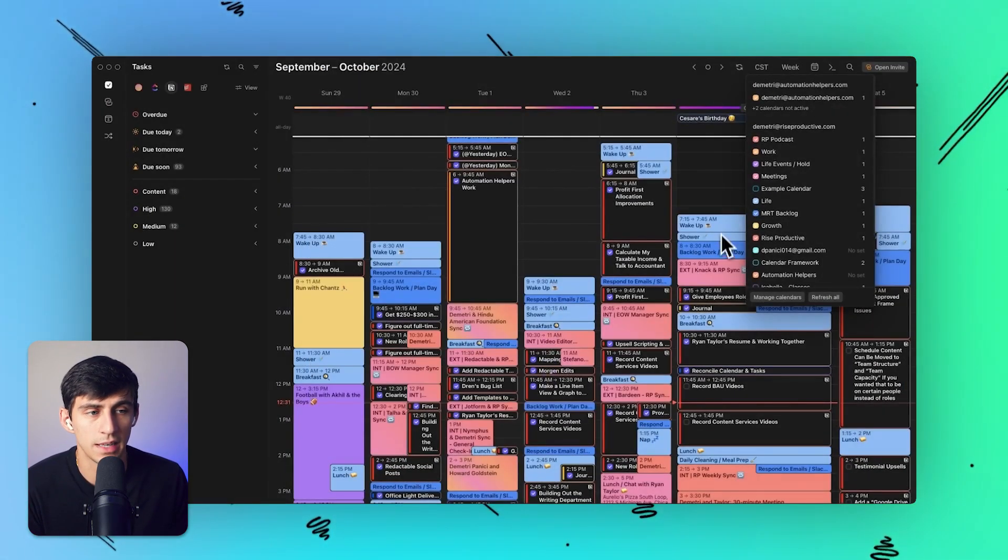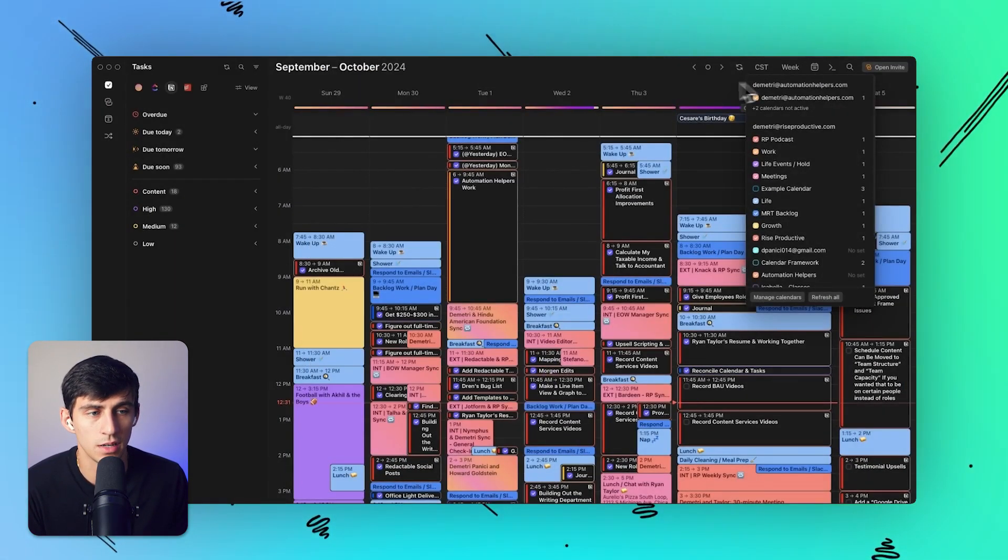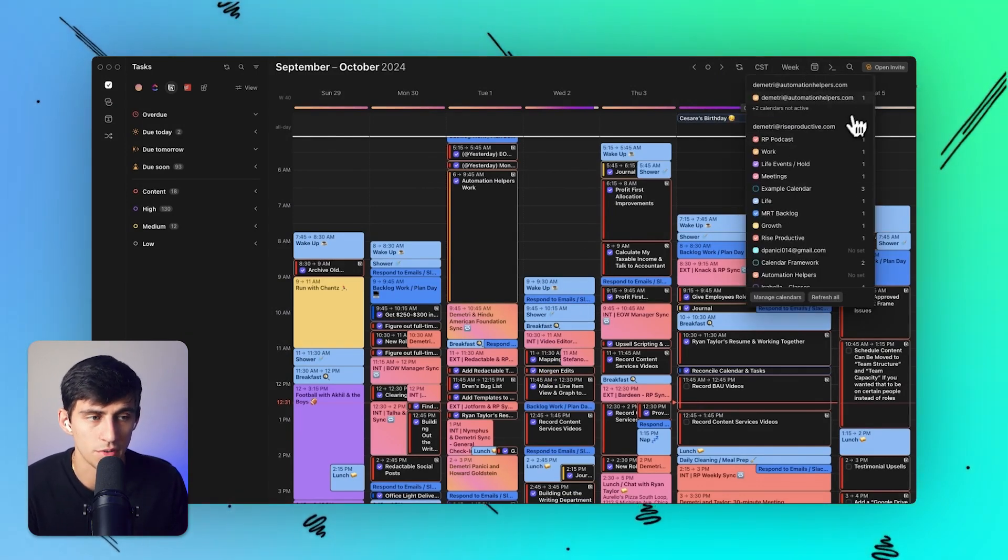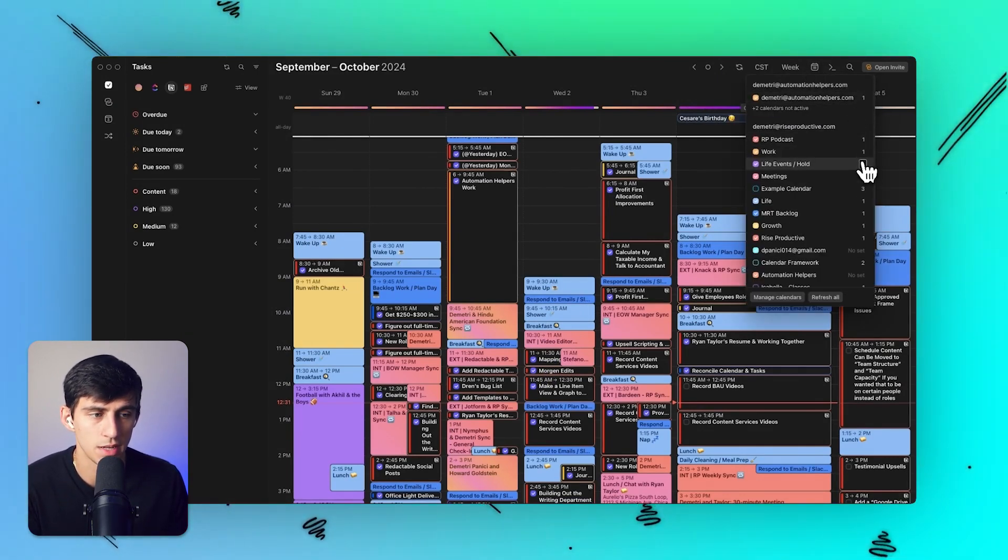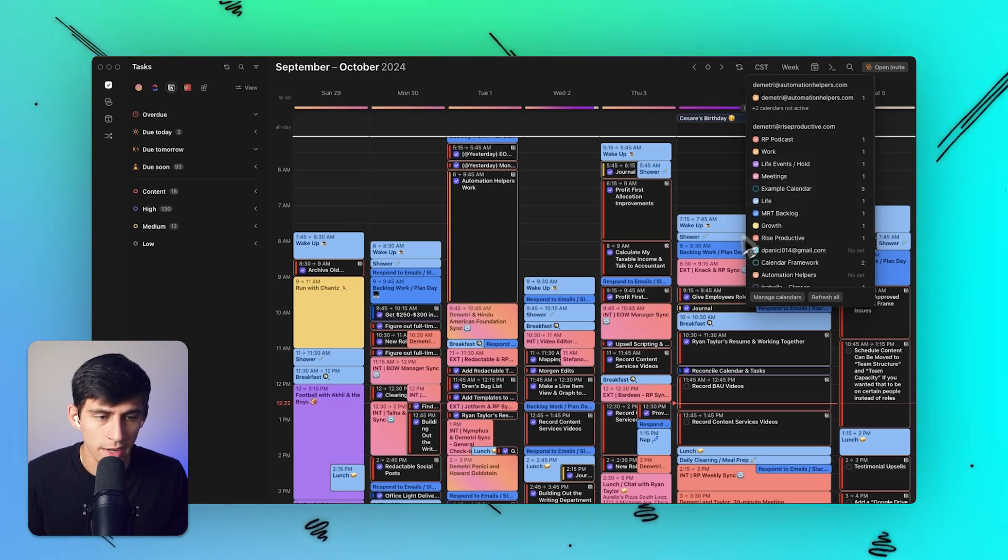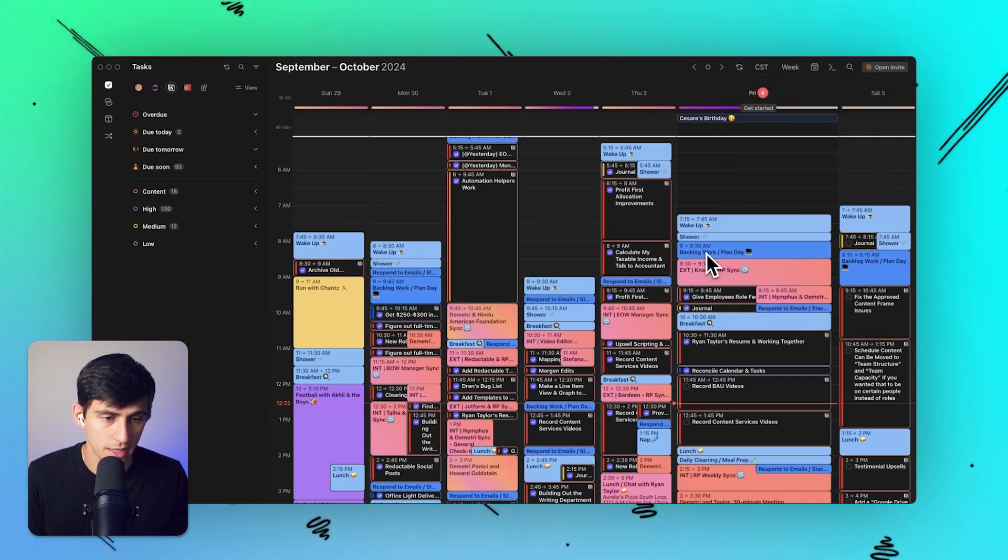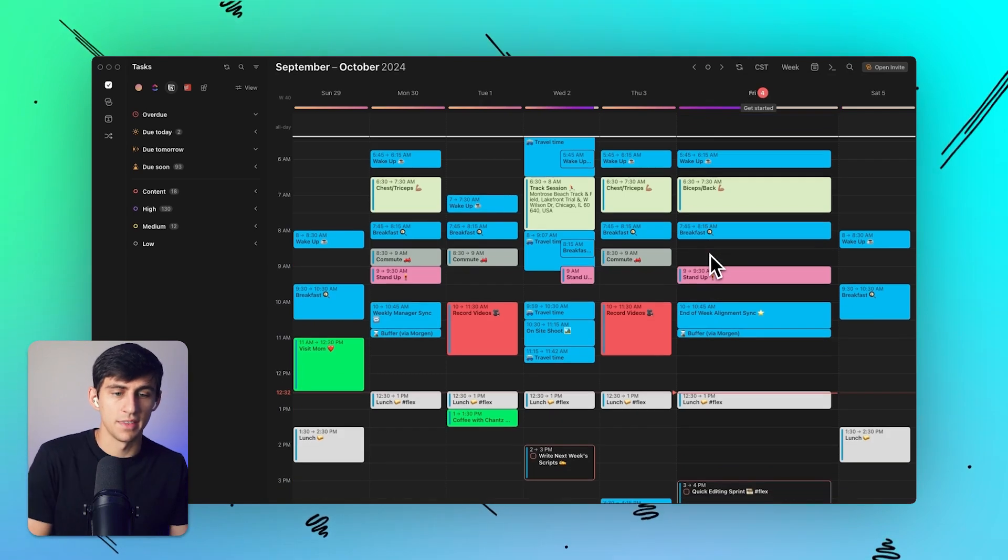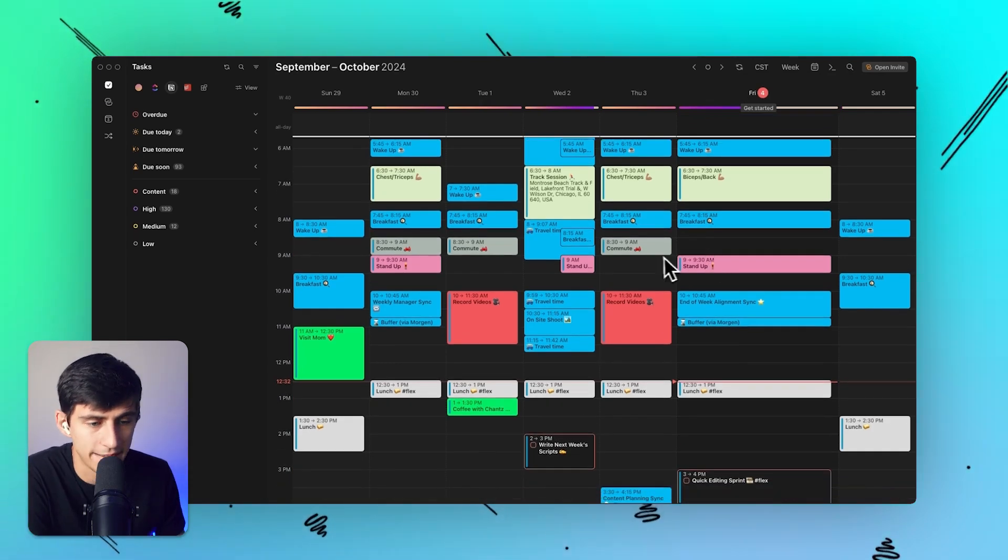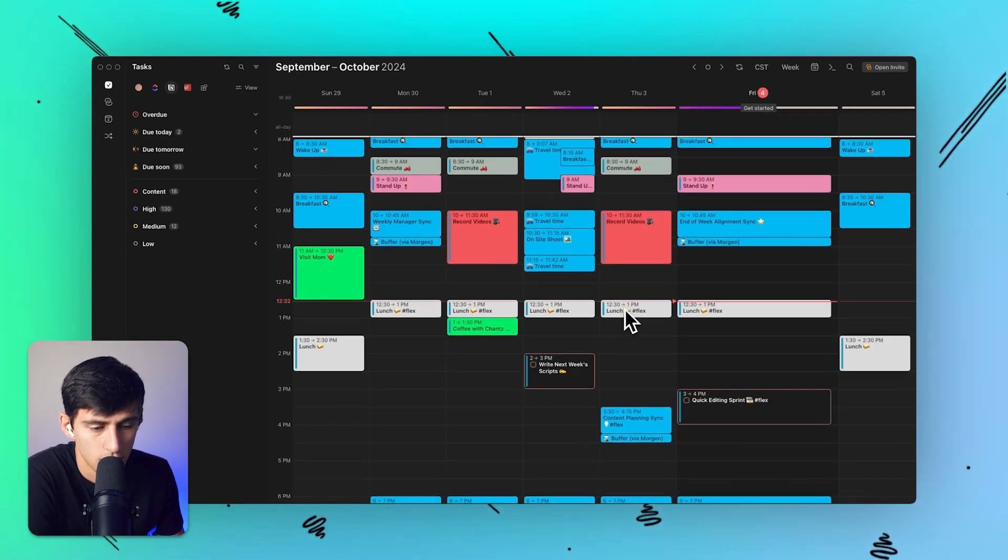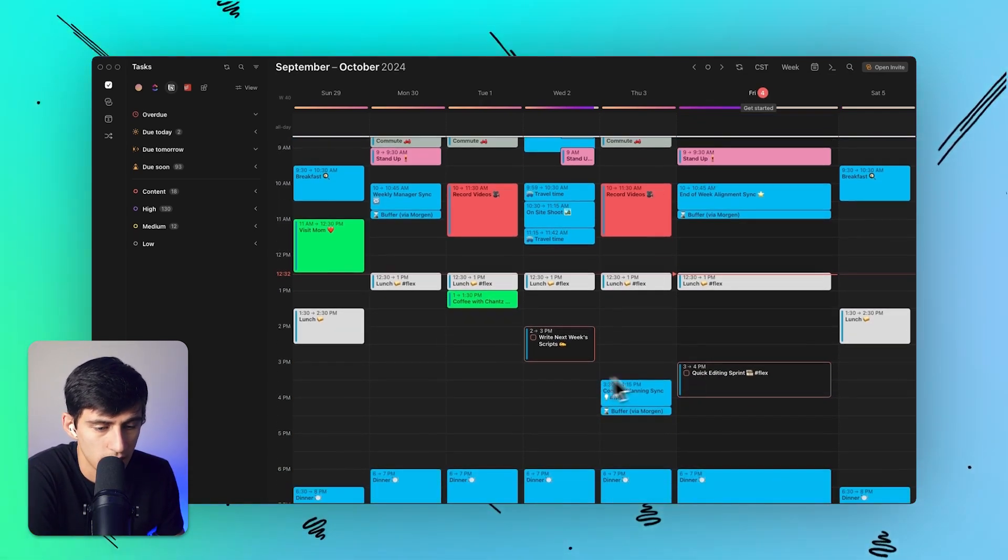As you can see here in my calendars, when I press this, there are these symbols that showcase a number. What I can do in order for my videos to make it really easy is I can press the number three, and this is an example calendar that I can use, showcasing a calendar that wouldn't have my personal data.